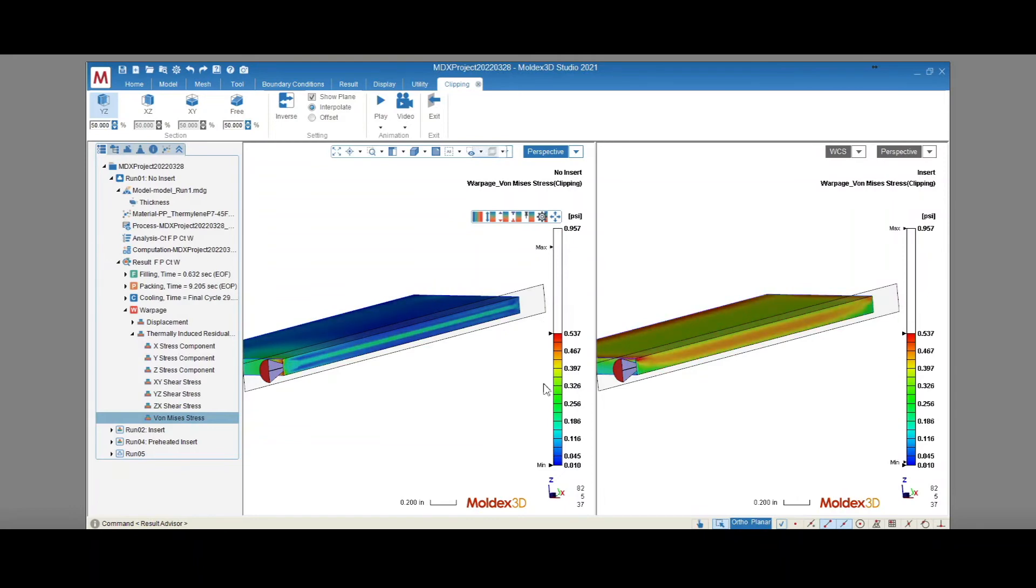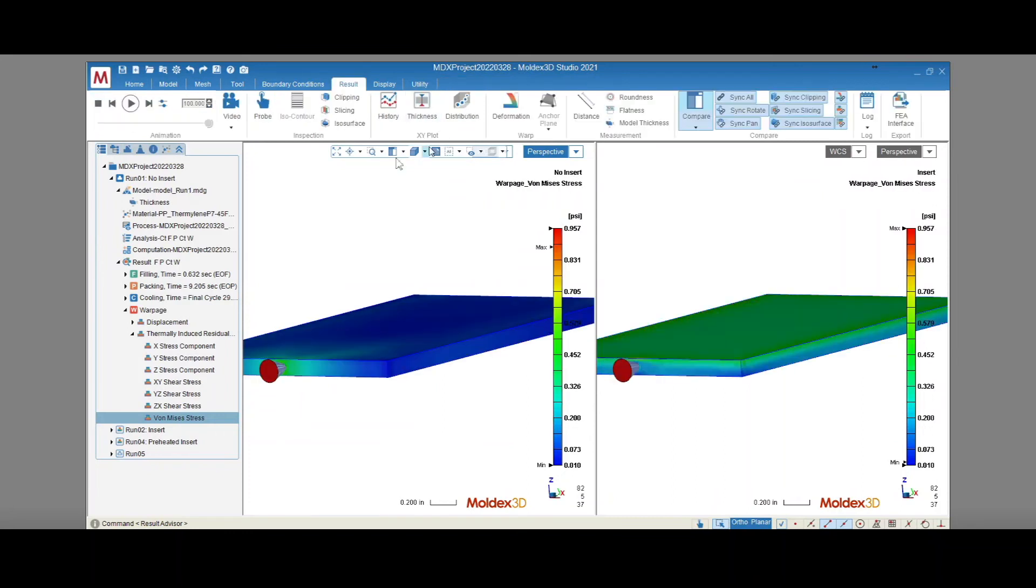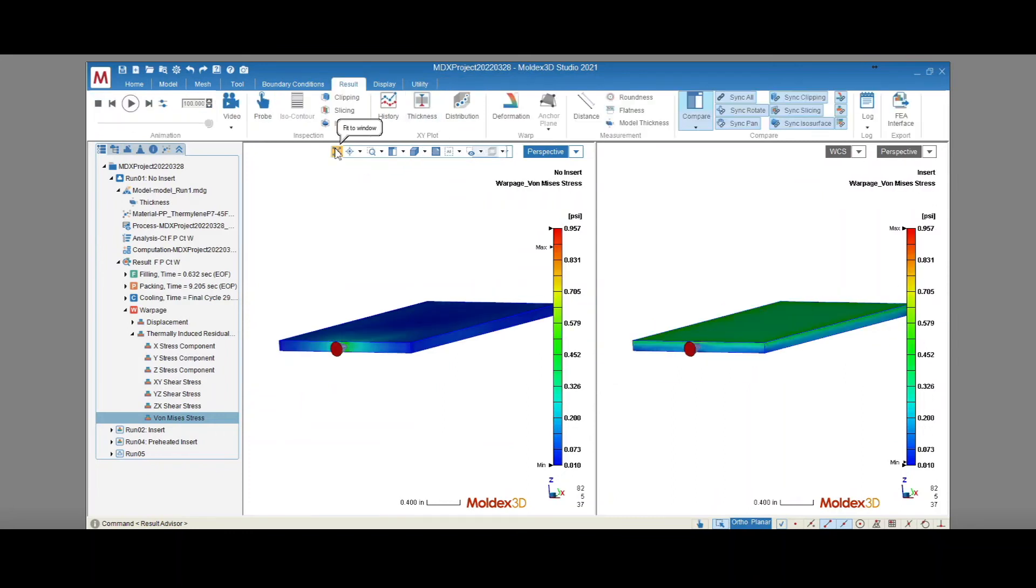So to summarize, inserts in injection molded parts can be made from a range of different materials, including metals, ceramics, and even other plastics. The rigidity, coefficient of linear thermal expansion, and thermal conductivity will vary widely across these materials, which will make it difficult to anticipate warpage trends.